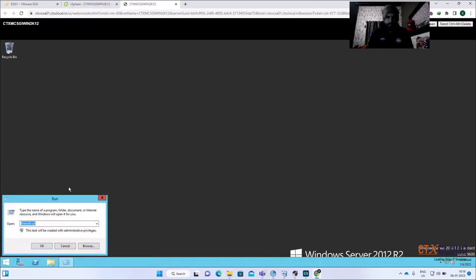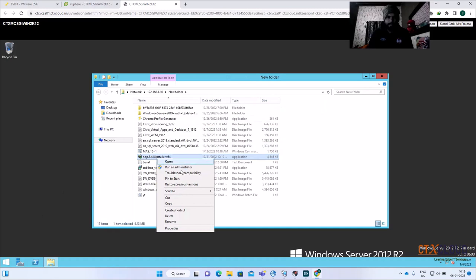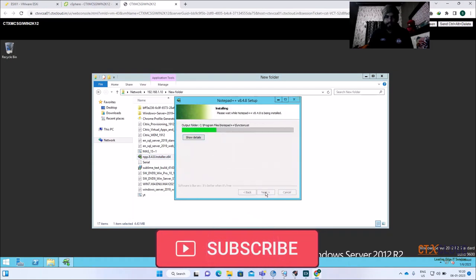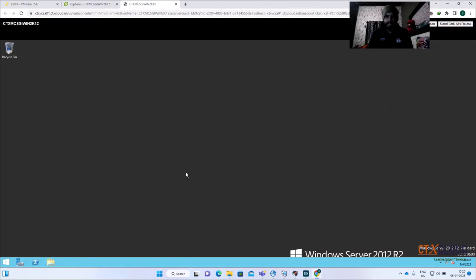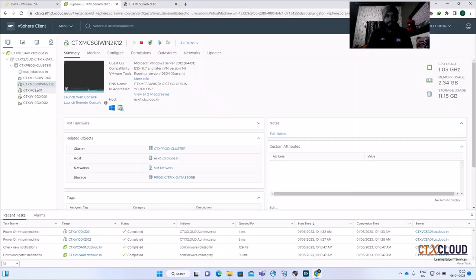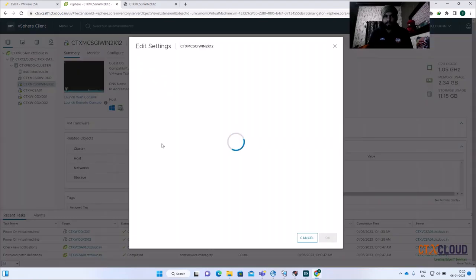Now you need to install all the required software into this image. Let me quickly access my share drive. I'm going to install Notepad++, running it as administrator. Based on your requirements you can install anything like Excel, Word, SAP, or whatever is required in your environment. In my lab environment I only need Notepad++ to publish to users.